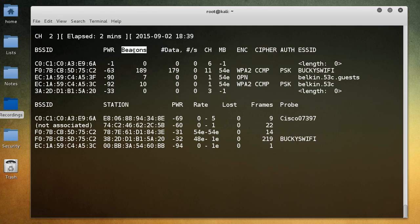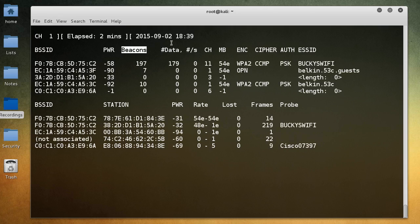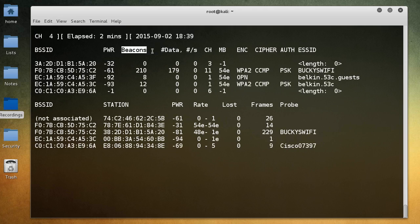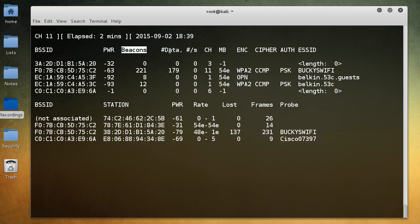So this beacon right here, this column is the messages that the access point is sending out to let other devices know that it exists. So all the time, your wireless router is like, hey I'm a Wi-Fi router, someone connect to me. And it does it several times per second. So again, these are just the signals to letting other devices know, hey I'm an access point, you can connect to me.